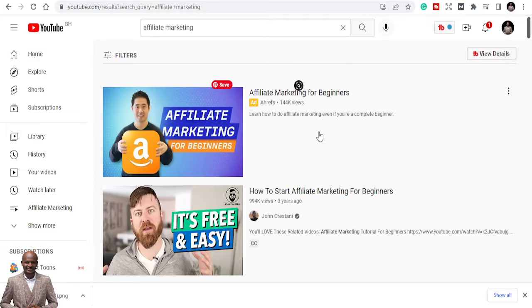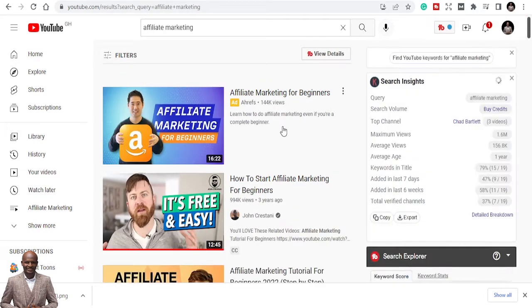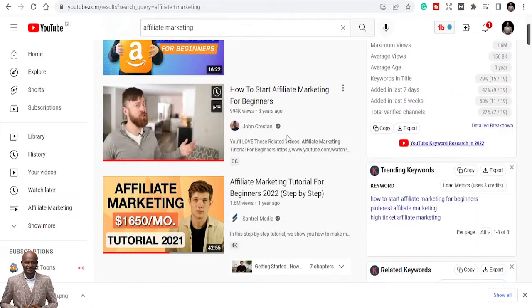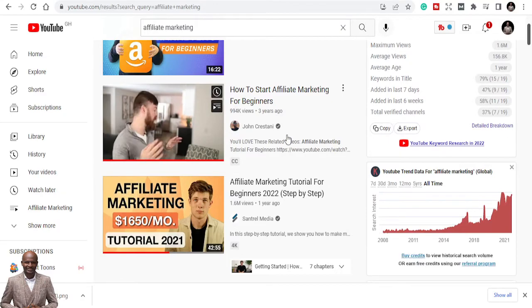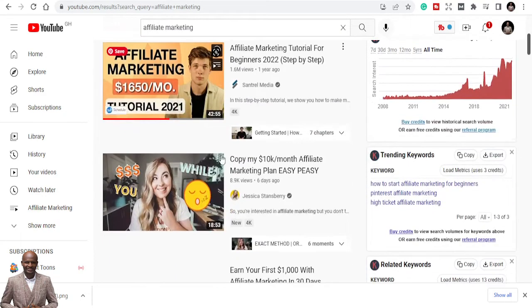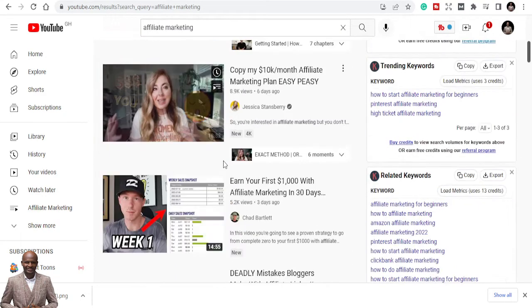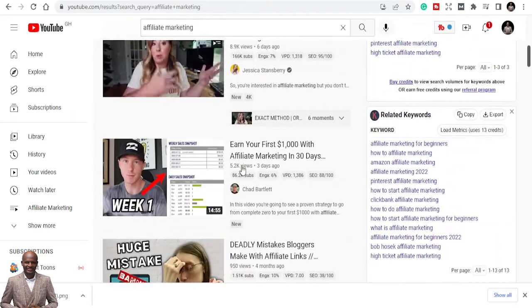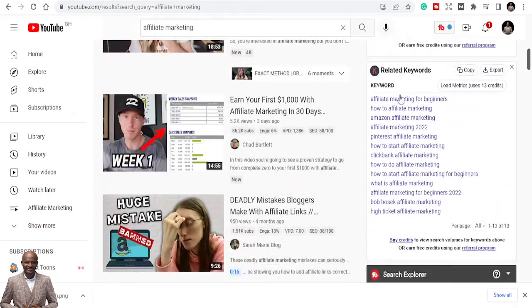First, if I want to do maybe a video about affiliate marketing, I'm just going to type affiliate marketing. Once I type in affiliate marketing, it's going to give me top videos, but I always want affiliate marketing videos that are done fresh.